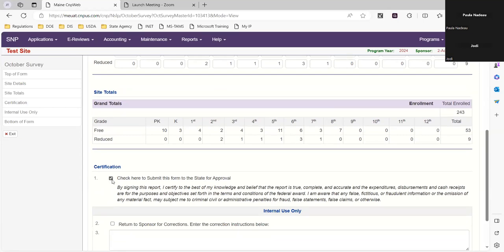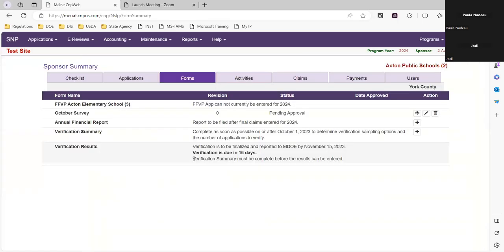Once you're done, you can hit number one to certify it and submit it. That's pretty easy and straightforward for regular claiming and your base year provision two. Once you've completed your October survey, you will not change the data unless we've found an error and contact you. This also applies for base year provision two applications being reviewed — we may ask you to go back in and make revisions.